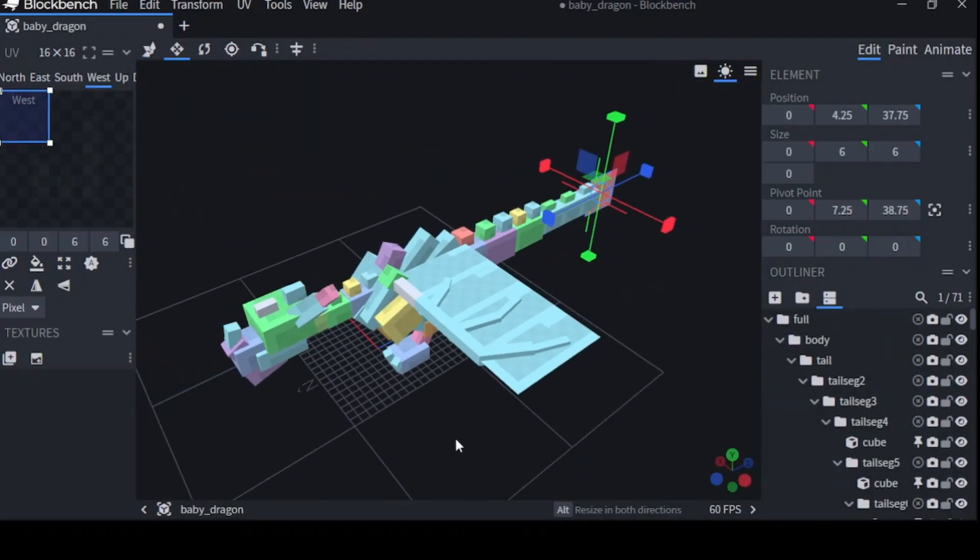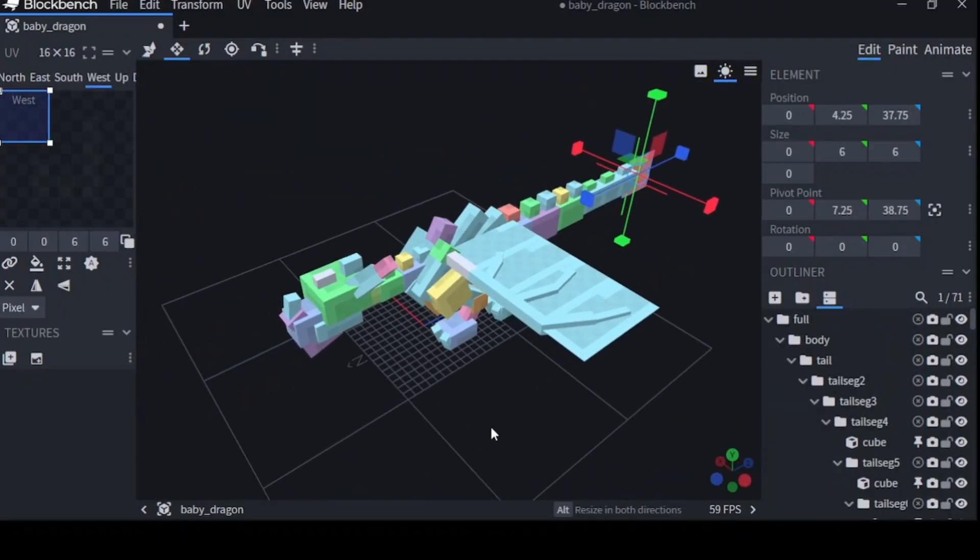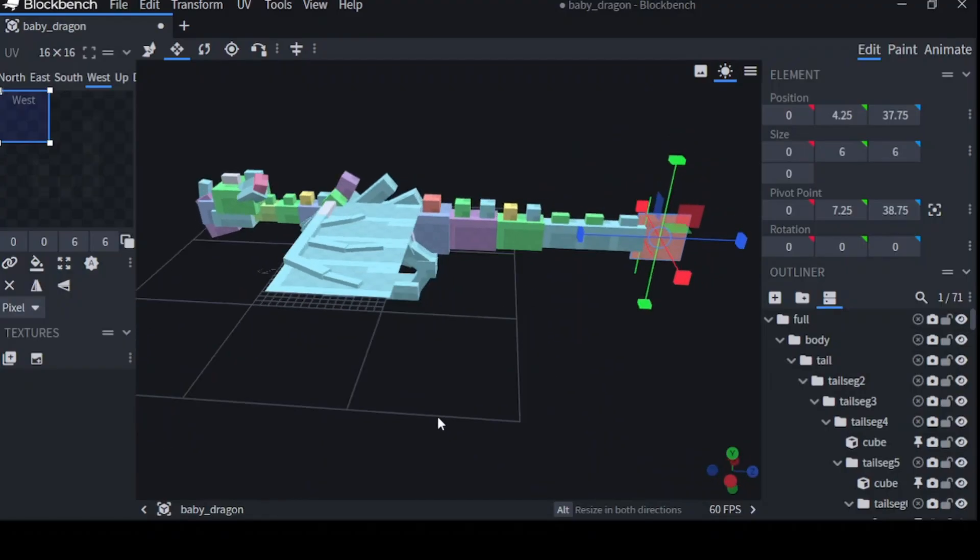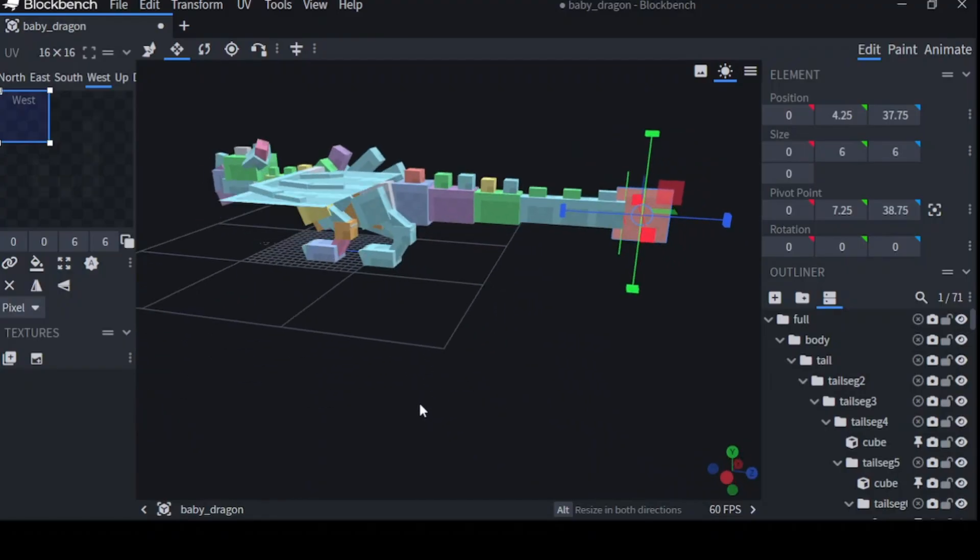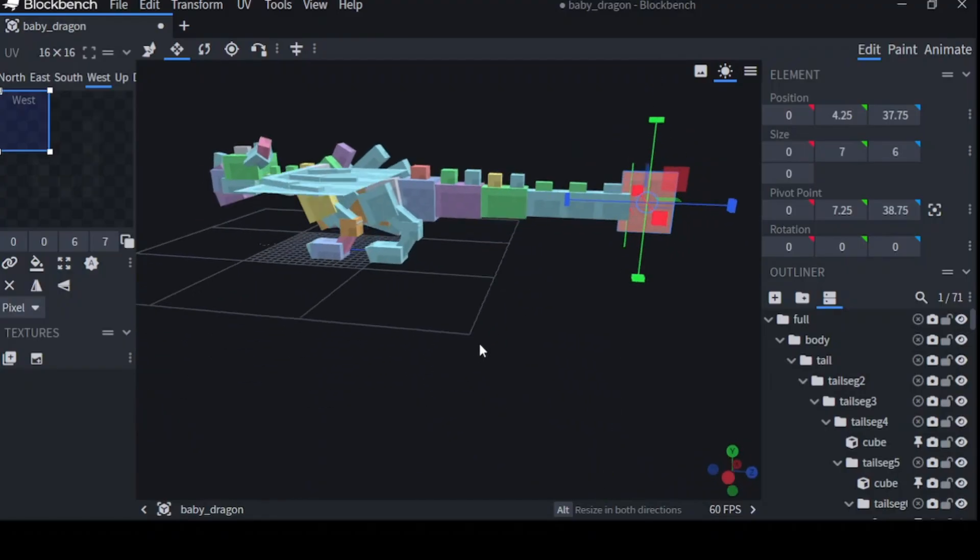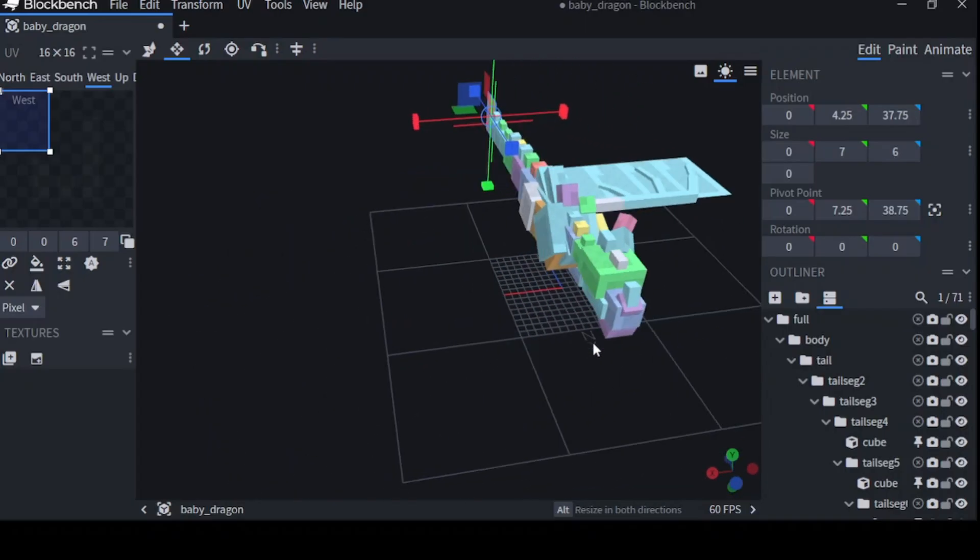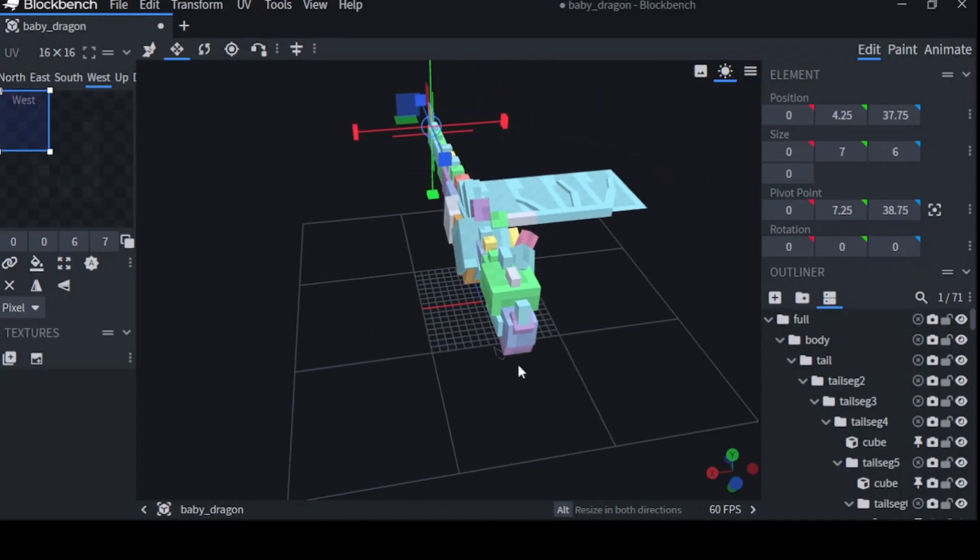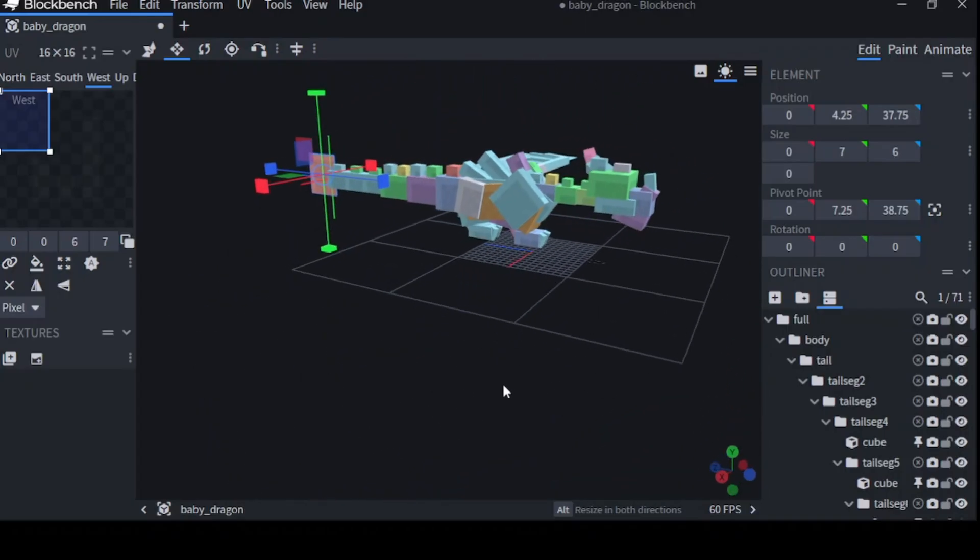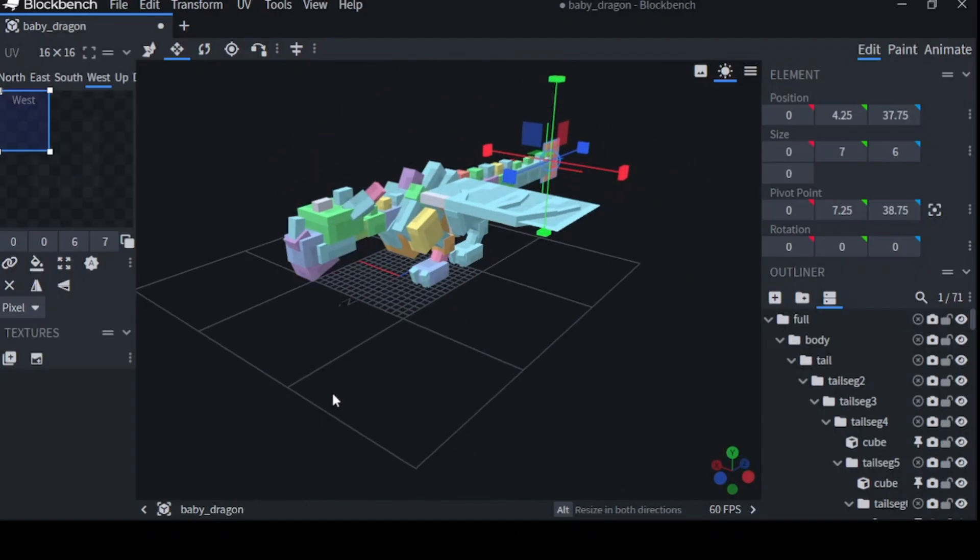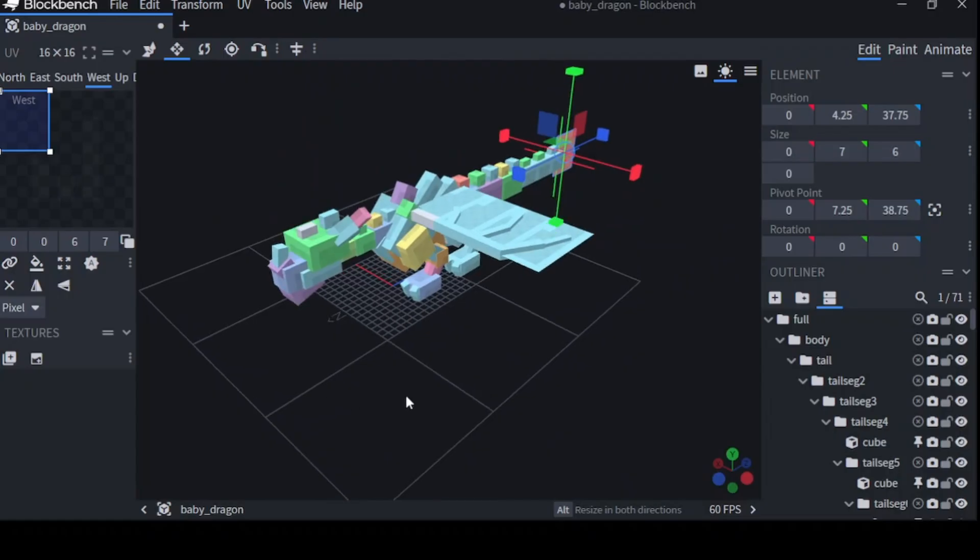Alright, and there you have it. You've now learned how to use your modeling tools. I hope this was useful. And in the next episode, we're going to be learning how to texture our dragon. So we're going to be learning about flipping, about where the pivots come in, about how to add multiple textures and multiple elements.